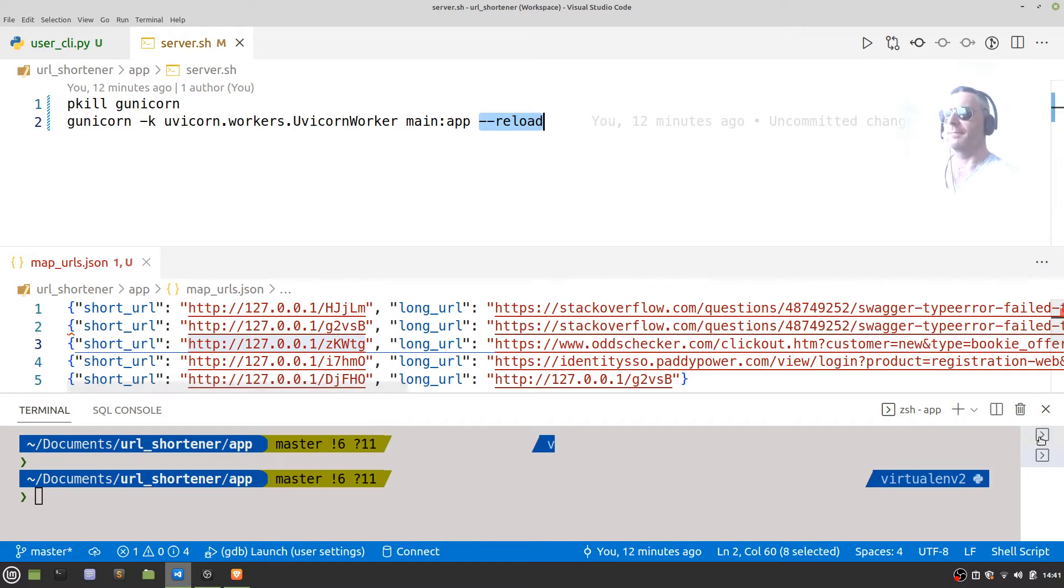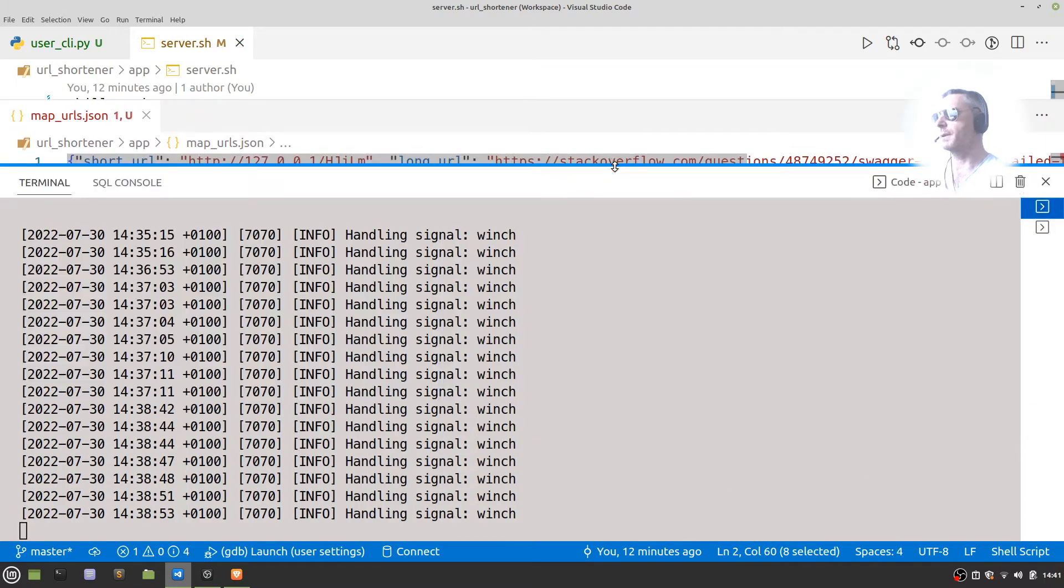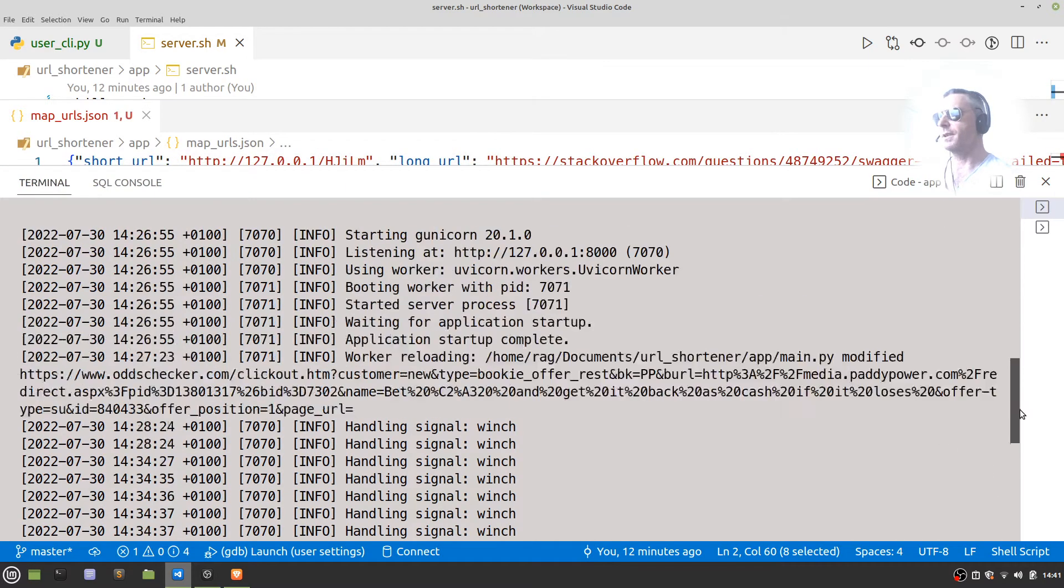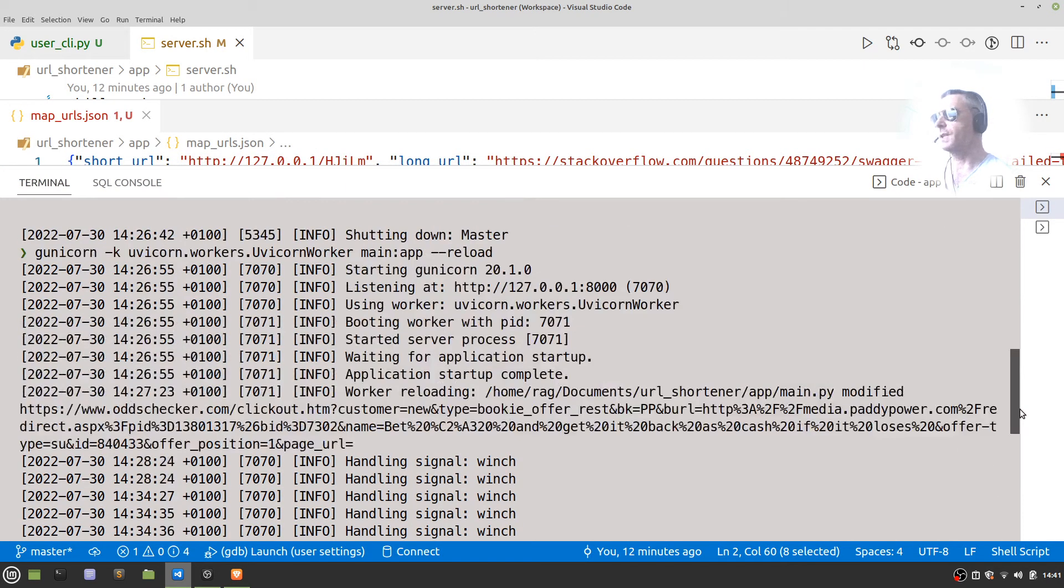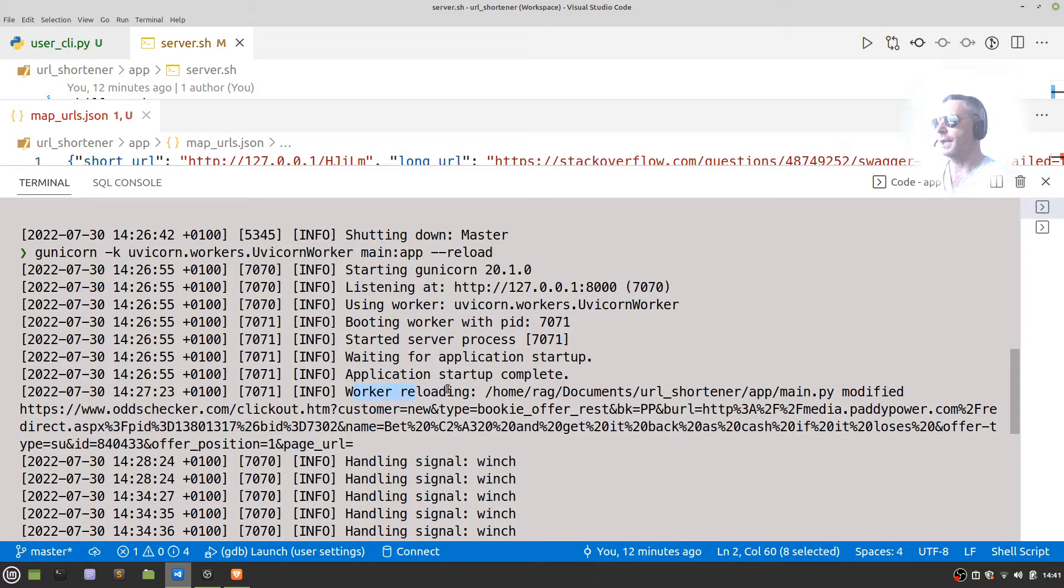So when you run it, you should just end up with something like—let's make this bigger—this has been running for a while now so there's loads of these messages, but yeah, there you can see worker reloading and that was when I made a change.